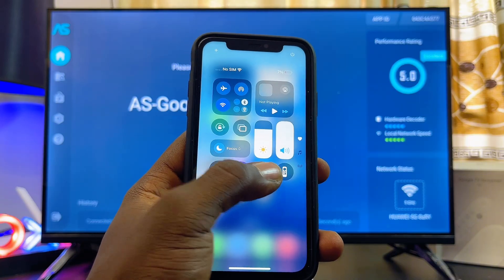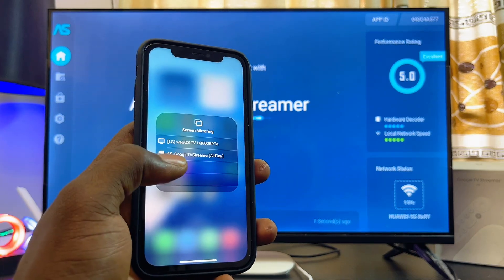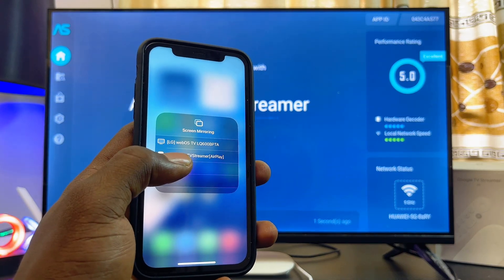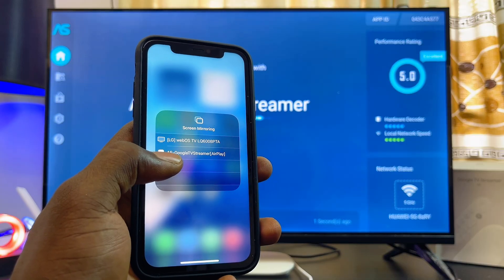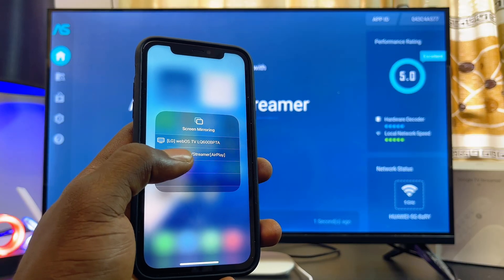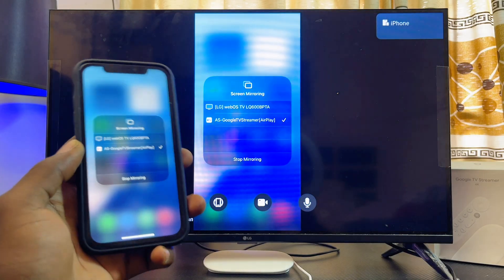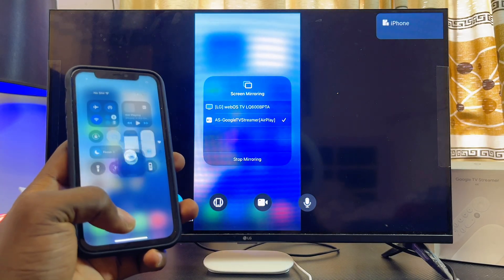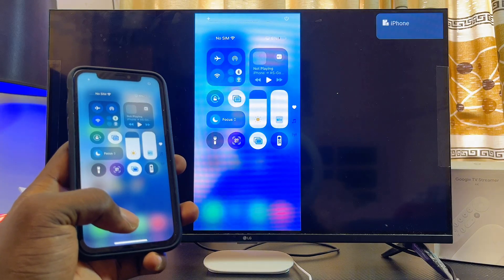Select the AirScreen option, which is the AS Google TV Streamer option. Automatically, give it a few seconds and your Google TV Streamer device will start mirroring everything on your iPhone.